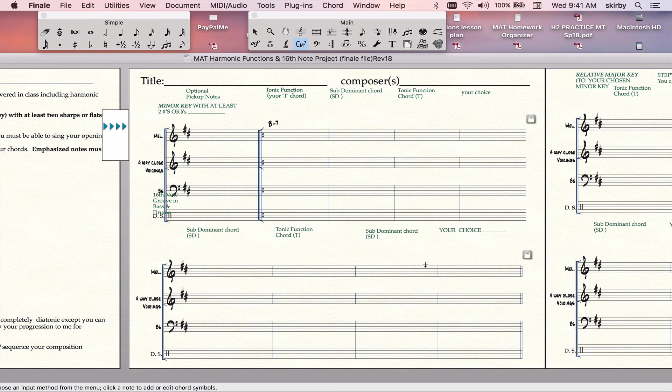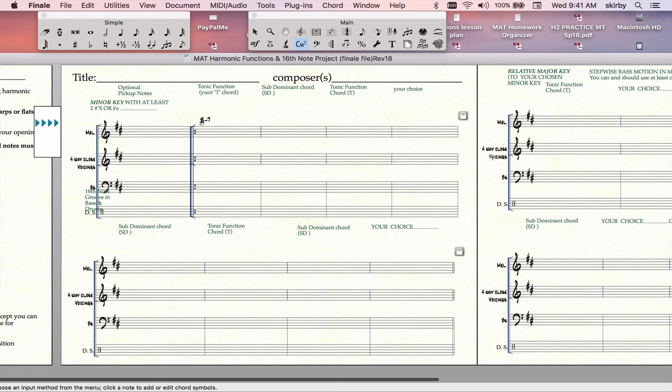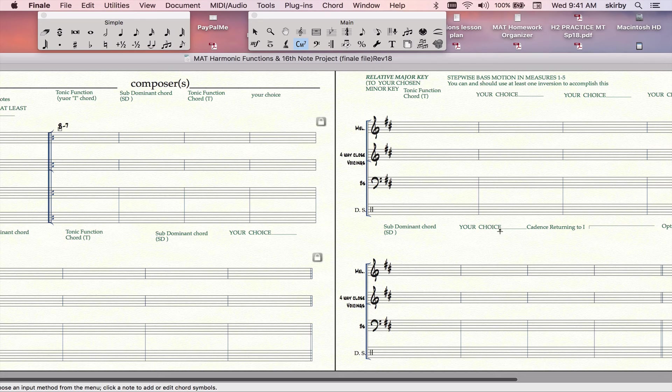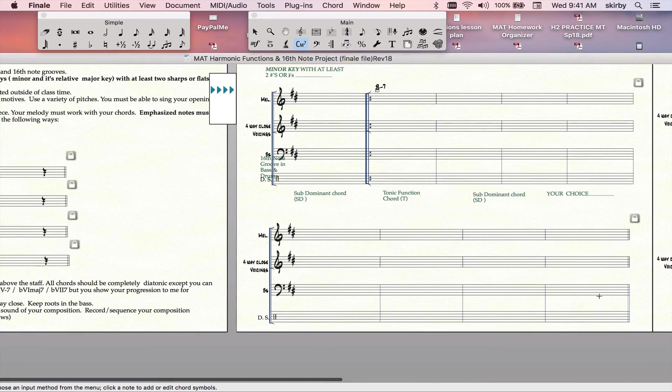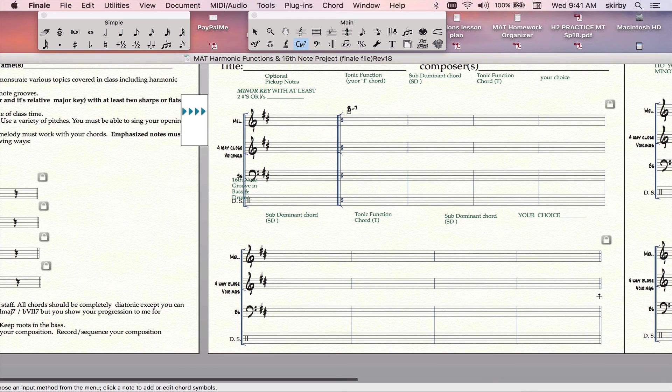Then you'll choose the rest of your chords in B minor. Then you'll go to the relative major, which of course is D, and you'll do your chords there. Once you have the chords chosen, you can move on to the melody element.